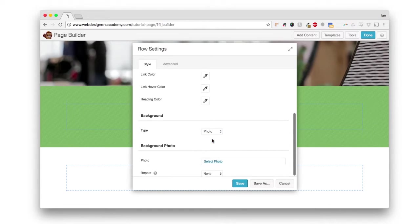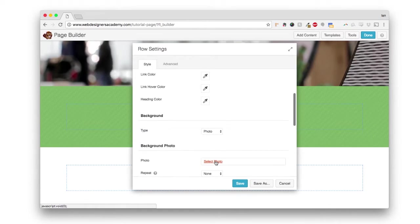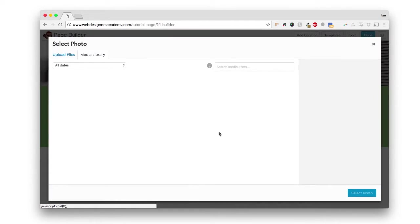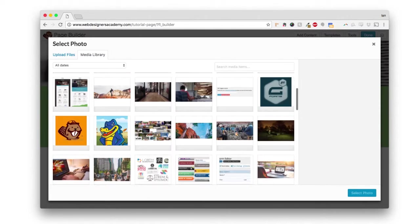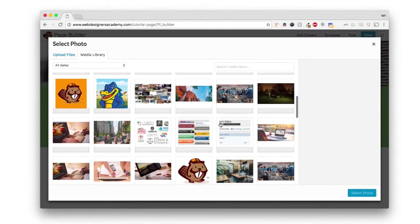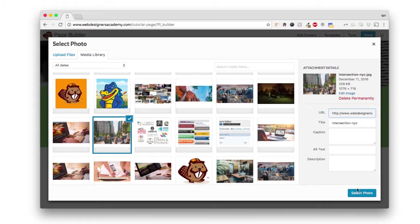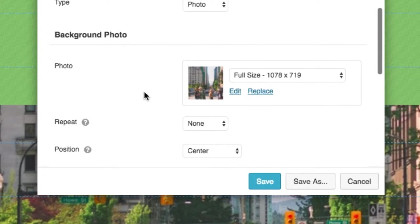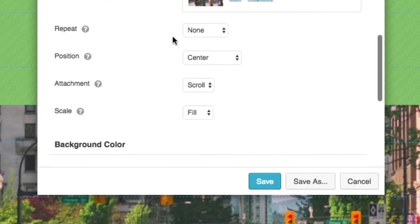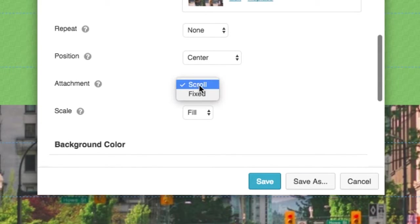So I'm going to choose photo and I'm going to select a photo. I'm just going to pick any photo here in my media library. I'm just going to make sure it's a big one like this one right here.